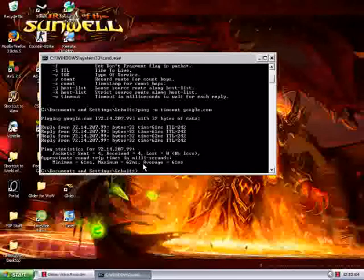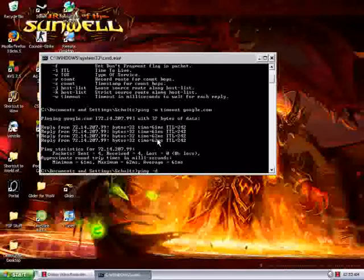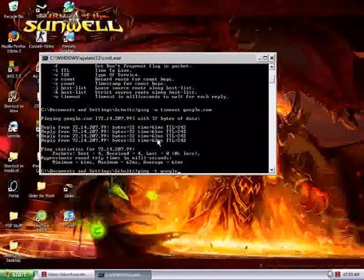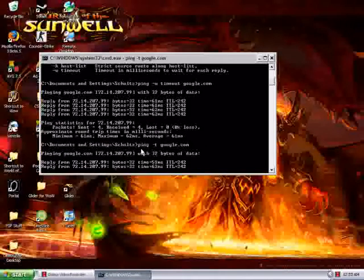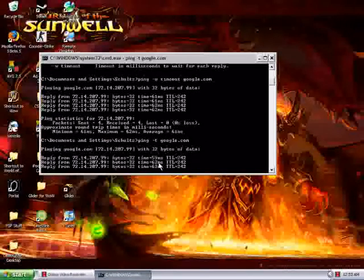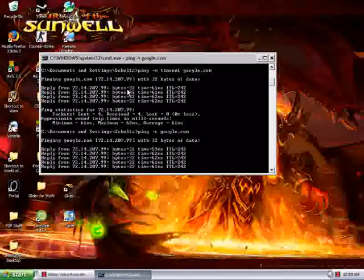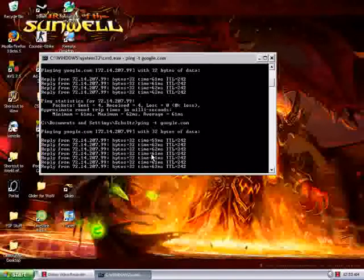If you want to get a constant readout, you can type Ping-T Google.com. Now that will actually give you a constant readout. It won't stop after 4. It will keep going.